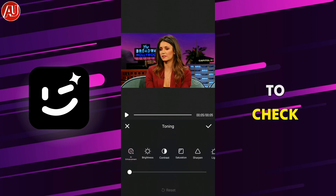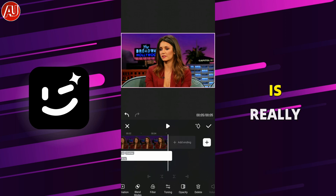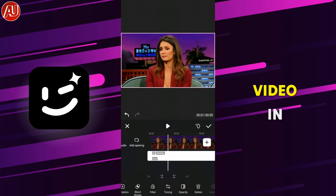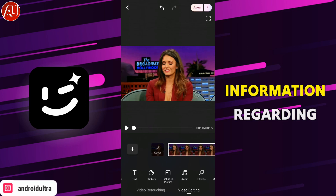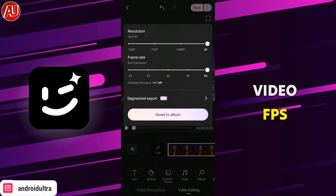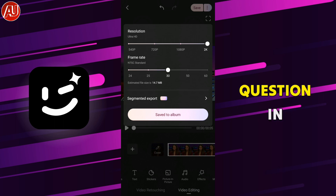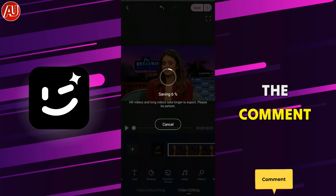If you don't know how to check your FPS, I've provided a tool — it's really helpful for checking the metadata of your video. This way you'll have information regarding your original video FPS, and then select the same FPS at the time of export in the Wink app. For any questions, feel free to let me know in the comment section.